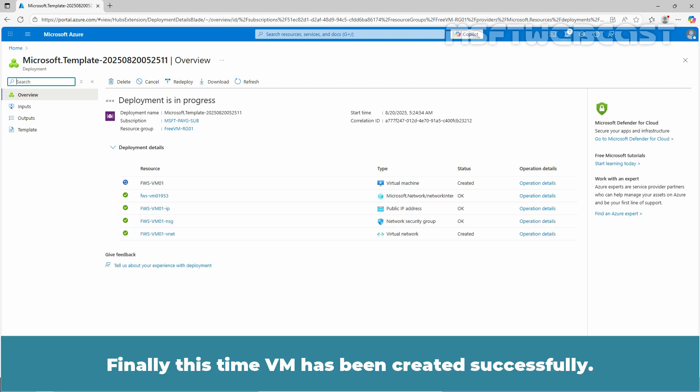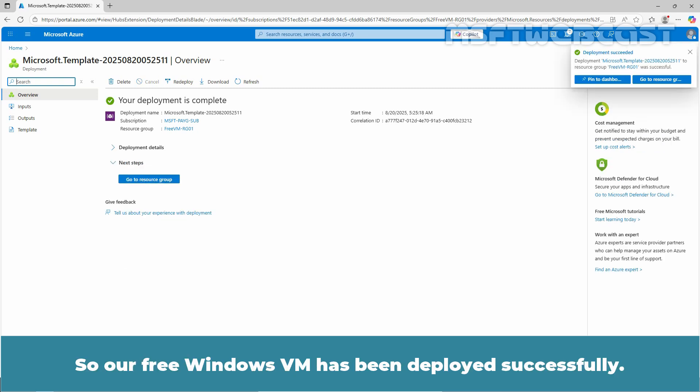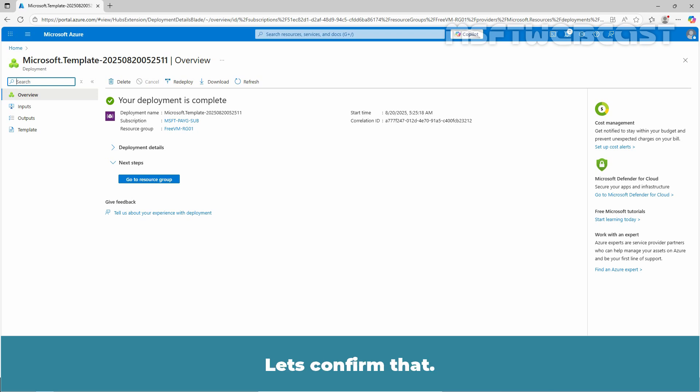Finally, this time VM has been created successfully. Deployment succeeded. So our free Windows VM has been deployed successfully. Let's confirm that.